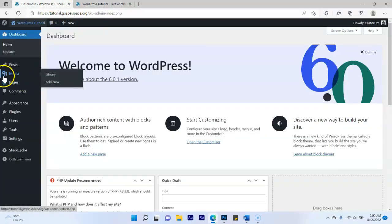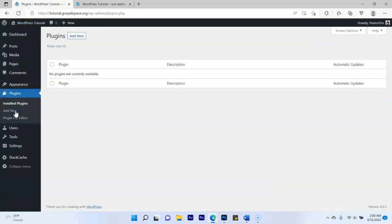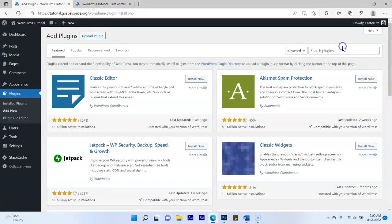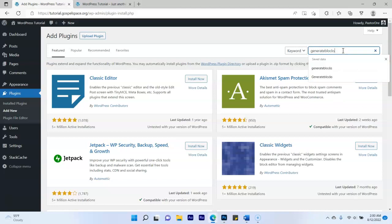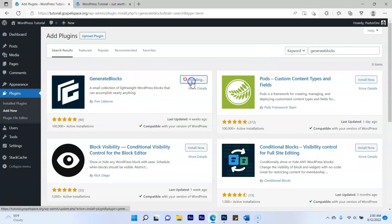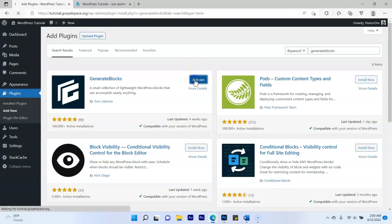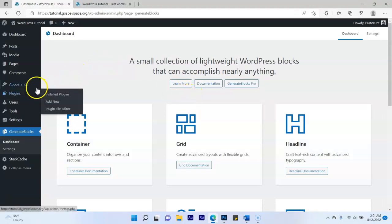First thing you want to do is install a plugin. Go ahead and click Plugins, click Add New, and then type in 'GenerateBlocks' — one word. It's going to show up. Click Install Now and then click Activate.